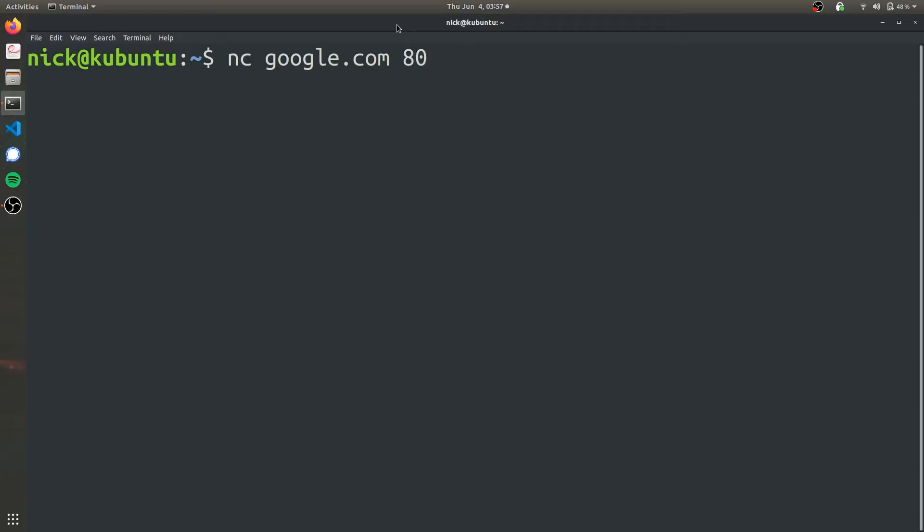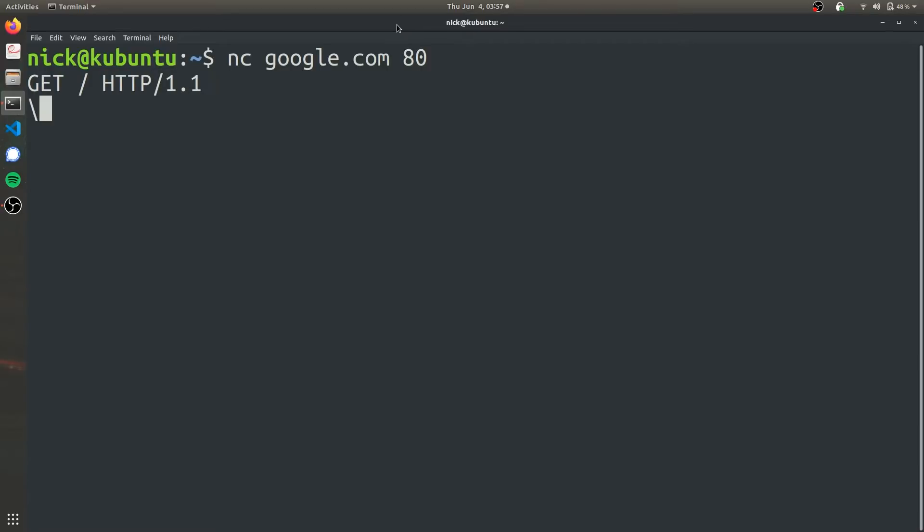After you press enter, nothing will happen, but don't worry, that's just a feature of NETCAT. Now we have to specify what we want to do with google.com port 80. We're going to do an HTTP GET request: type in GET forward slash space, then HTTP slash 1.1, then specify the host, so host google.com, and press enter two times.